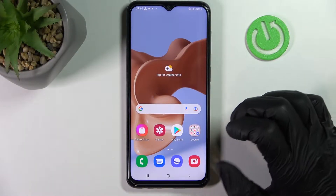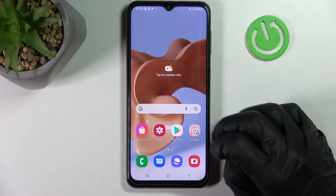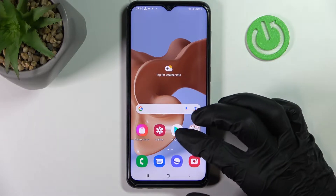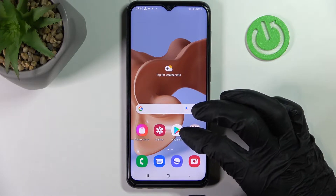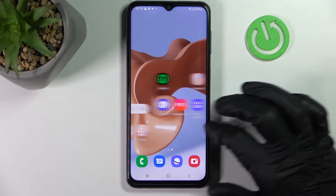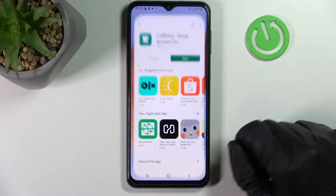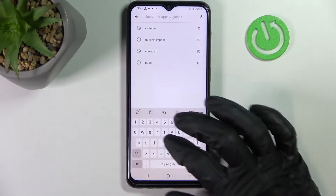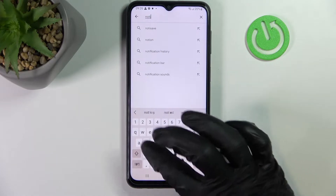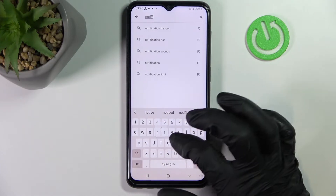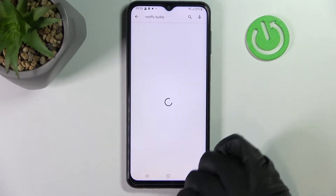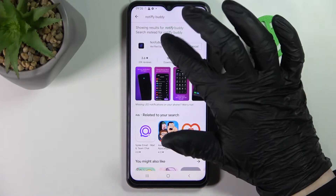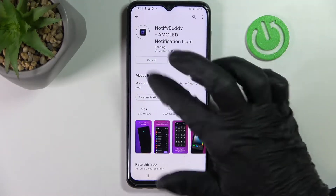Hello! In this video I'm gonna show you how to set up LED notifications for your Samsung Galaxy F23. In order to do that we'll need to download the app from the Google Play Store. The app name is NotifyBody — press install on it.